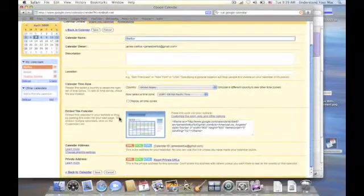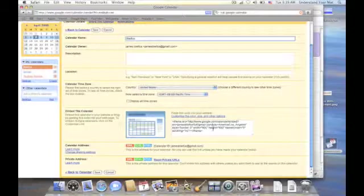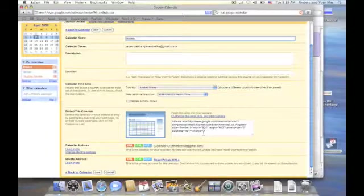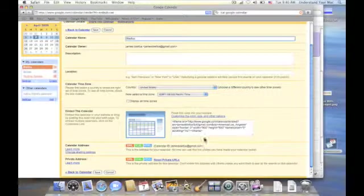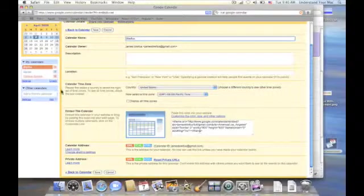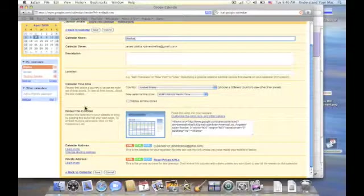Now I'm going to have a tutorial here very soon on how to insert this into an iWeb web page. Because you can put your calendar into iWeb and into a website and it will update dynamically, which is cool.